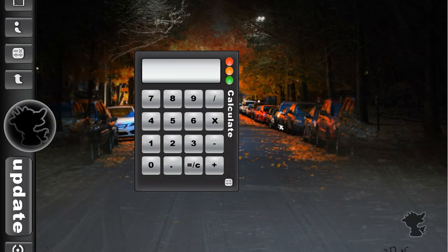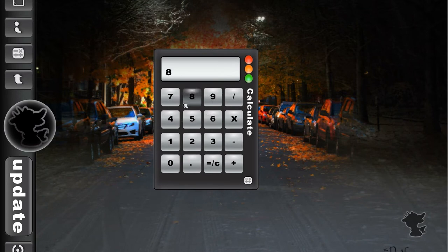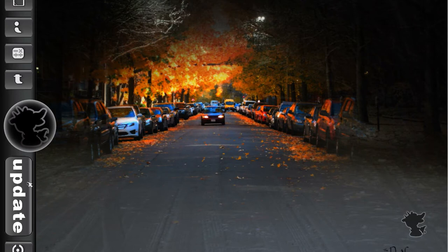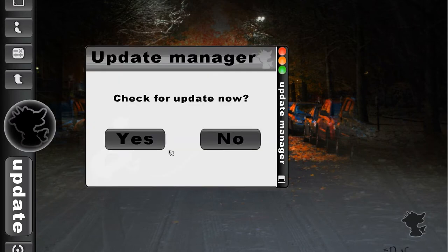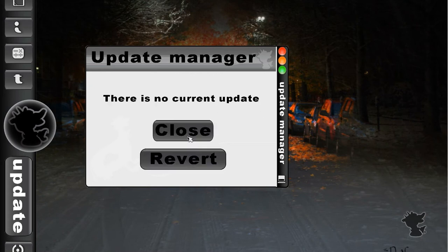The calculator looks a little bit nicer. And then if we were to open update again, check for update, connection valid. And is this still running? There we go. No current update.